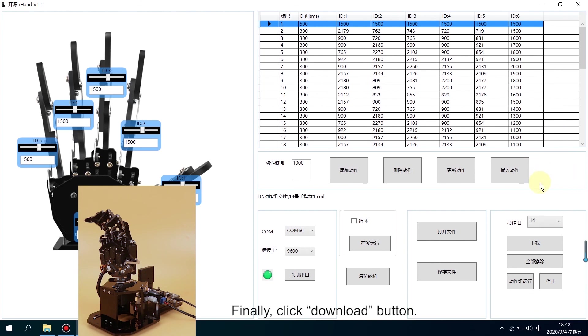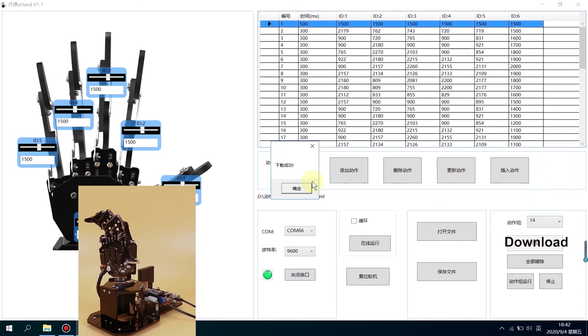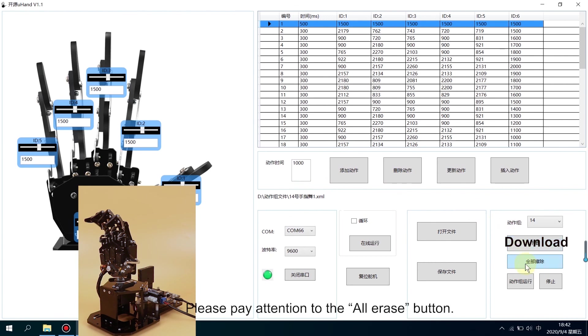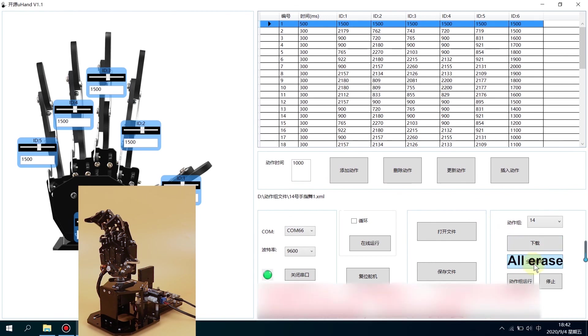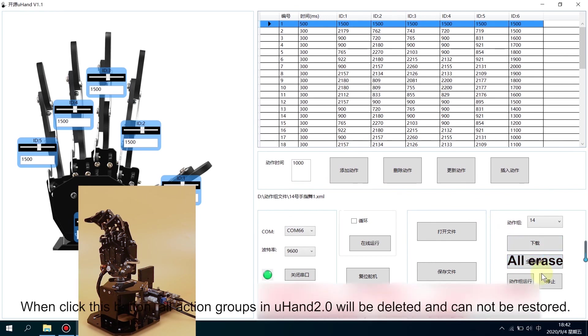Finally, click Download button. Please pay attention to the All Erase button. When you click this button, all action groups in Uhand will be deleted and cannot be restored.